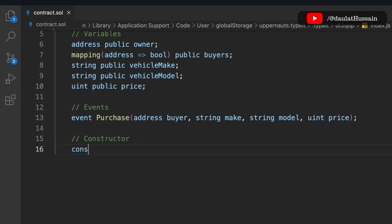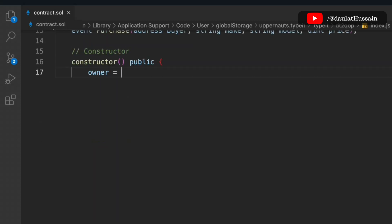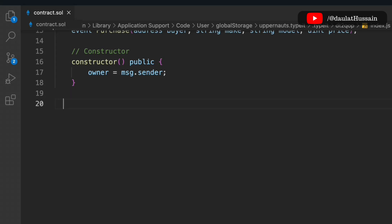Let's define the constructor. In this constructor we're not going to pass any data — we simply update the owner to whoever deploys the contract. That's our simple constructor.